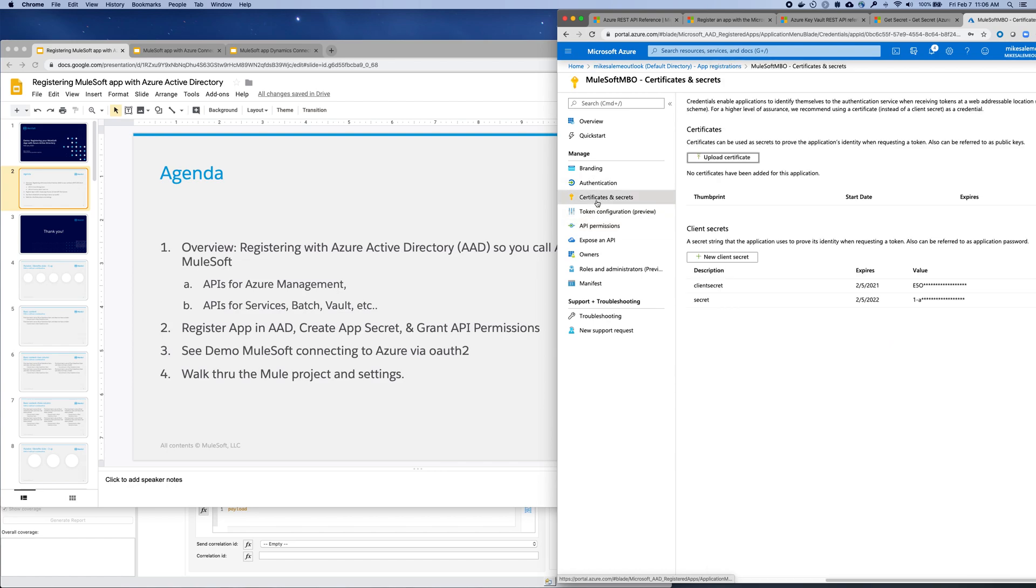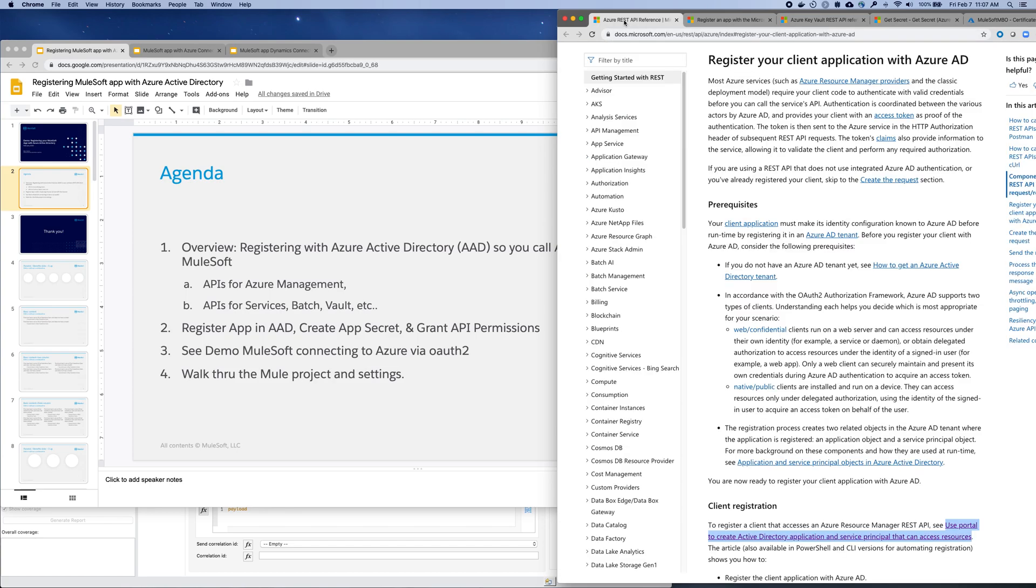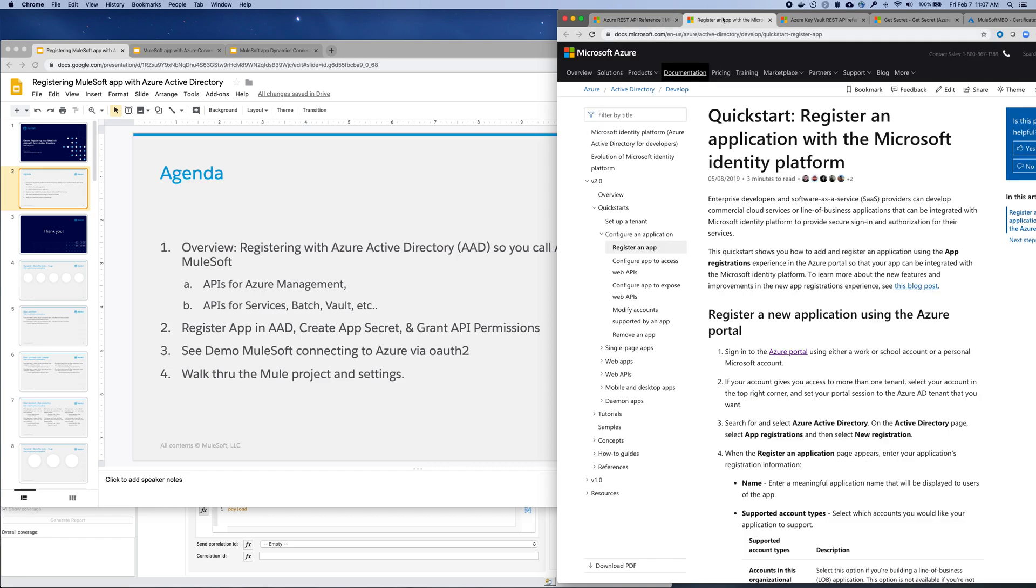So then after you get that done, we're going to take those settings and put them in the Mule. Now, everything that I just showed you, there's a good walkthrough here at this link that I'll paste into the video notes on how to register your client app. A lot of good information on how to go through that with this link too.